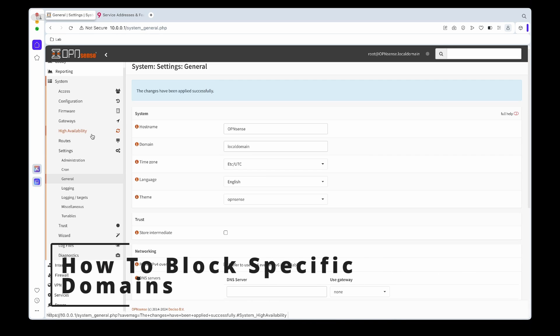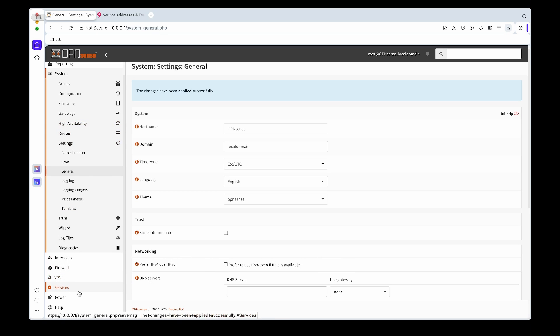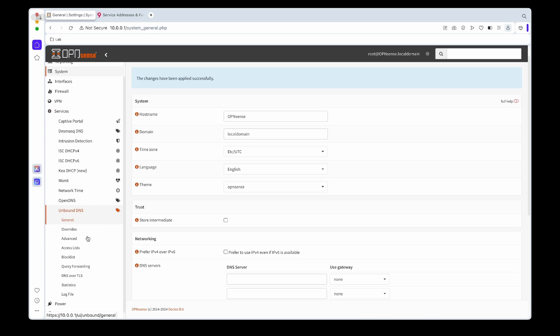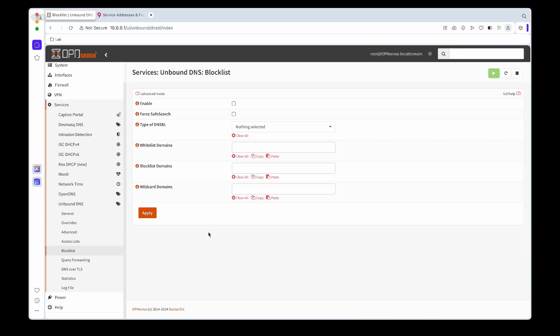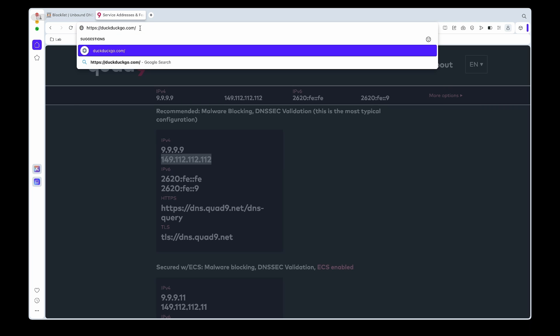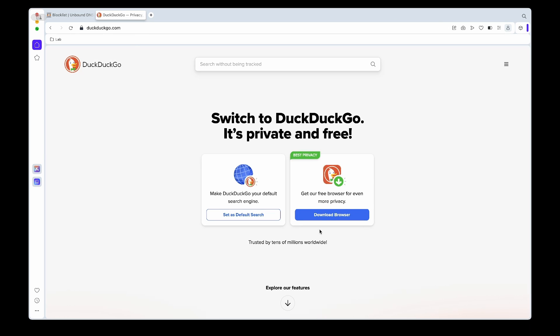Now we can move on to the blocklist or blocking DNS requests. If we go into Unbound DNS and then Blocklist, this is how to block specific websites. We can enable it and under where it says blocklist domains we can put in a domain we want to block. In this case I'm going to block DuckDuckGo. But now what you'll see is if we test it, the blocking won't happen straight away. What we need to do is set up a port forwarding that will force all DNS requests to go through our Unbound service or through OpenSense so that it can block all requests.